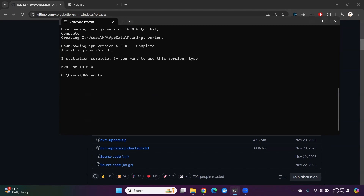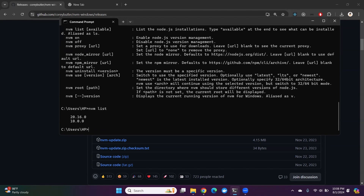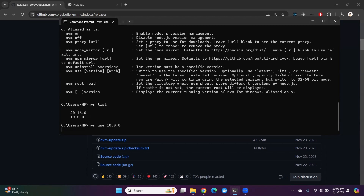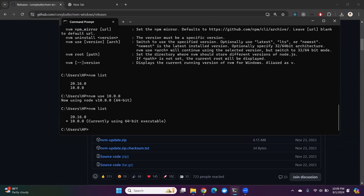Let me check the available Node versions by running 'nvm list'. The available Node versions are 20 and 10. To activate Node version 10, I'll write 'nvm use 10.0.0'. Now checking 'nvm list' again — you can see Node version 10 is currently active in the system.